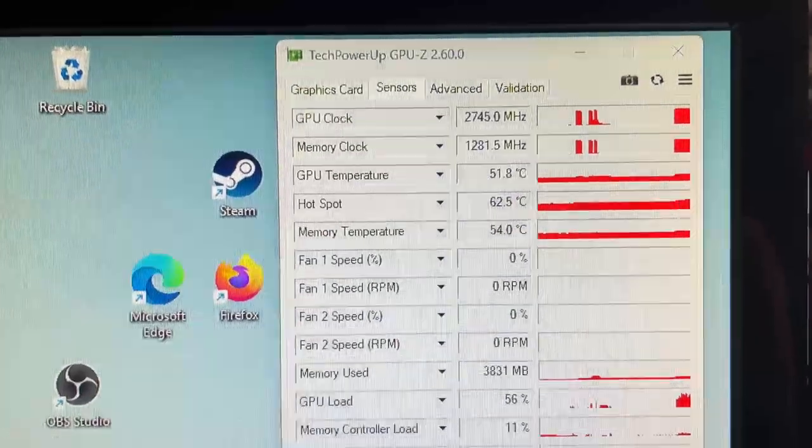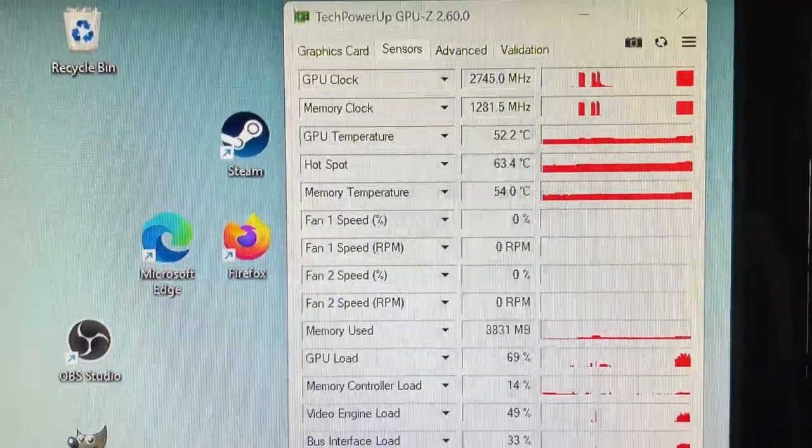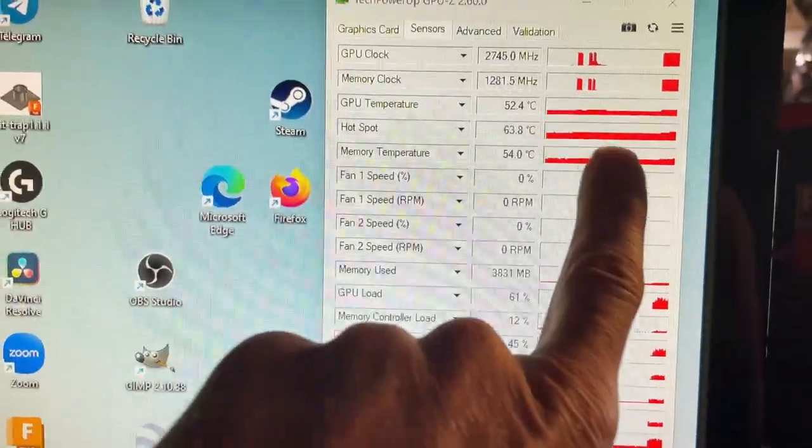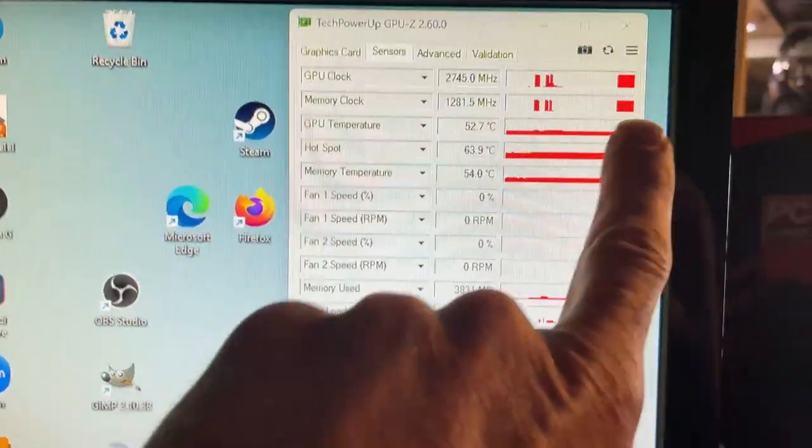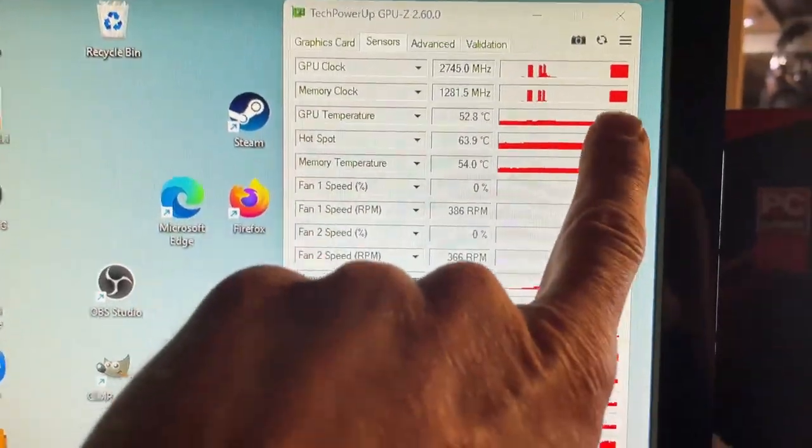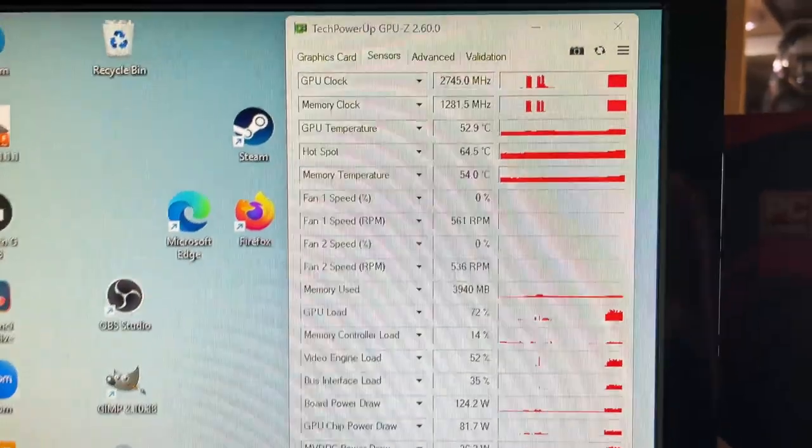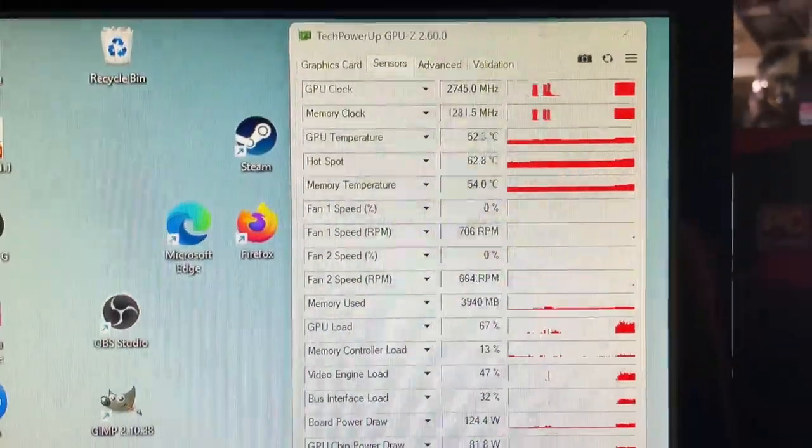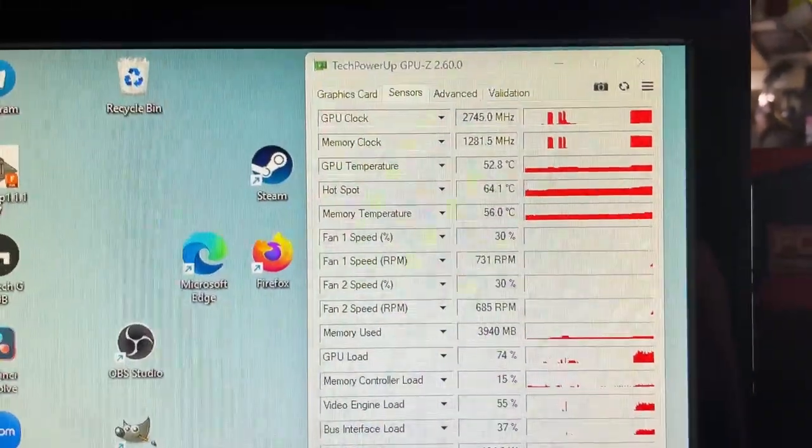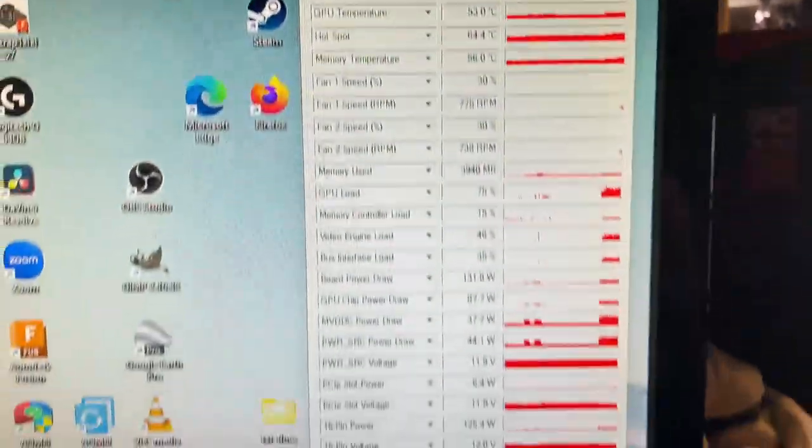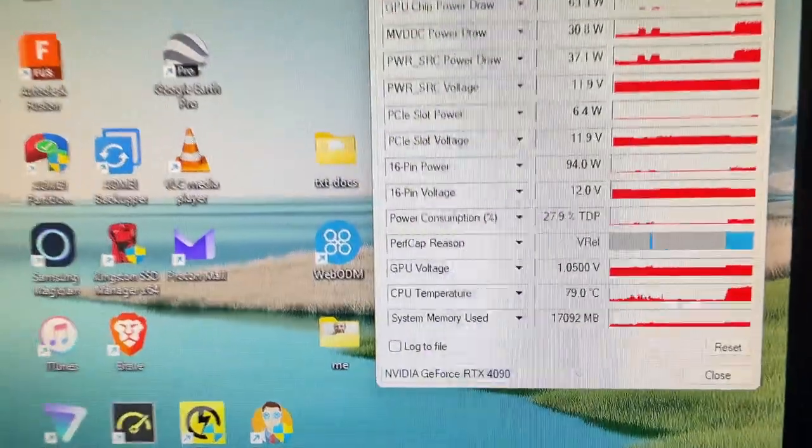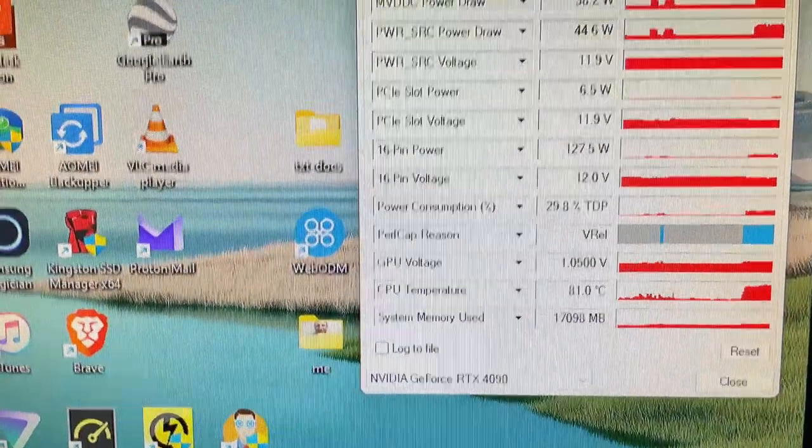Before, it used to kind of look like that, but now it looks like this. So it's completely utilizing the entire GPU, which is nice.